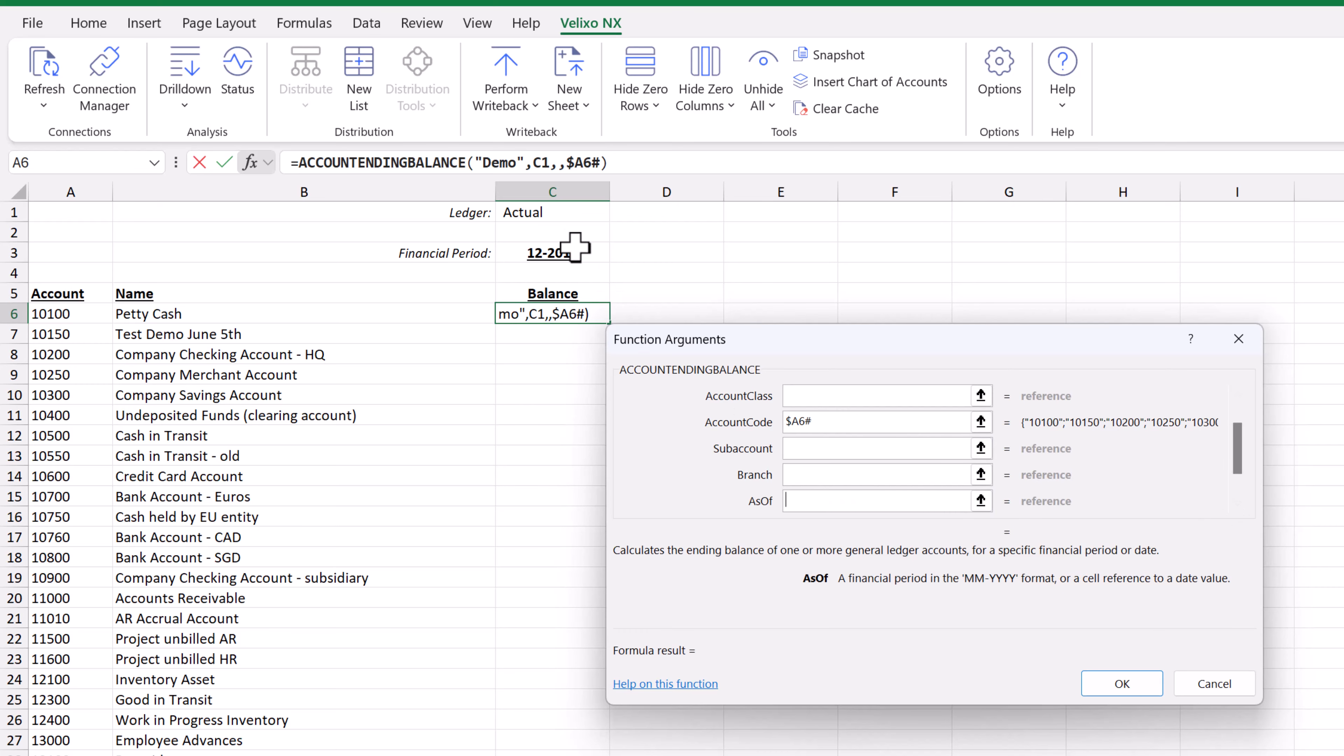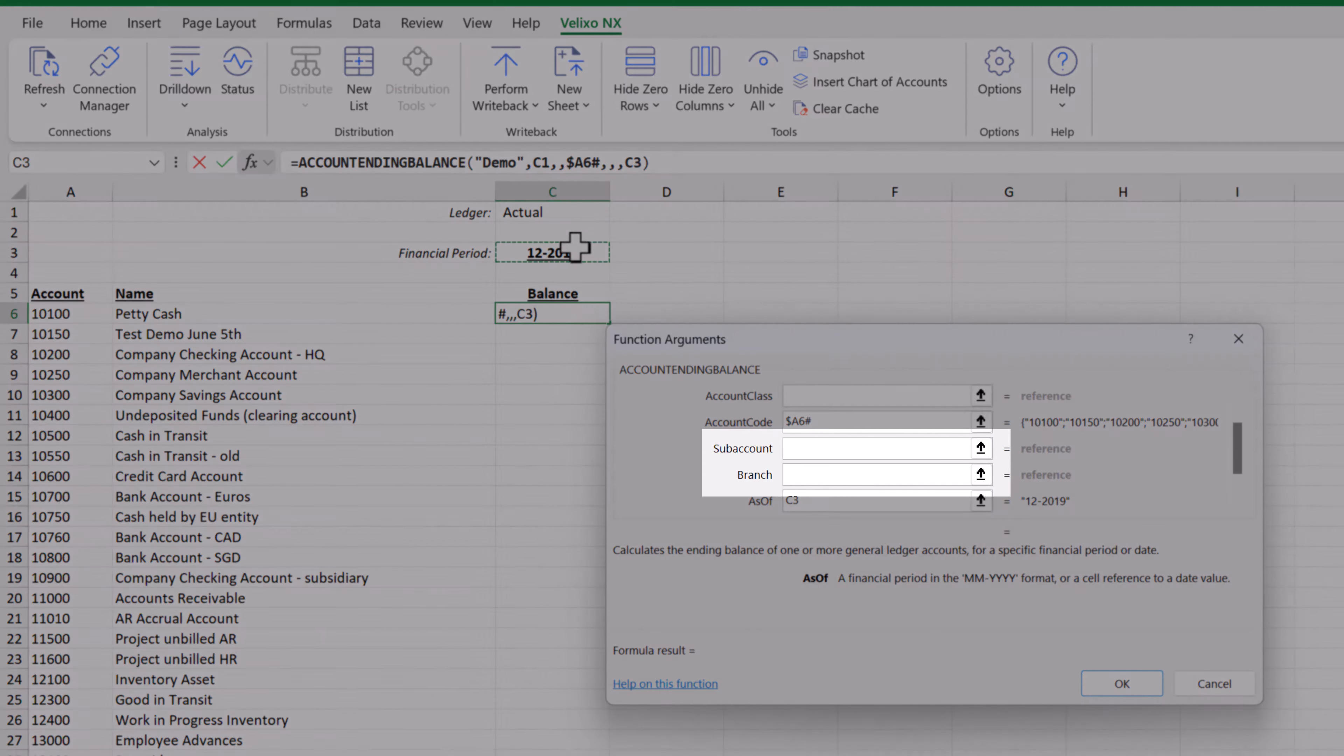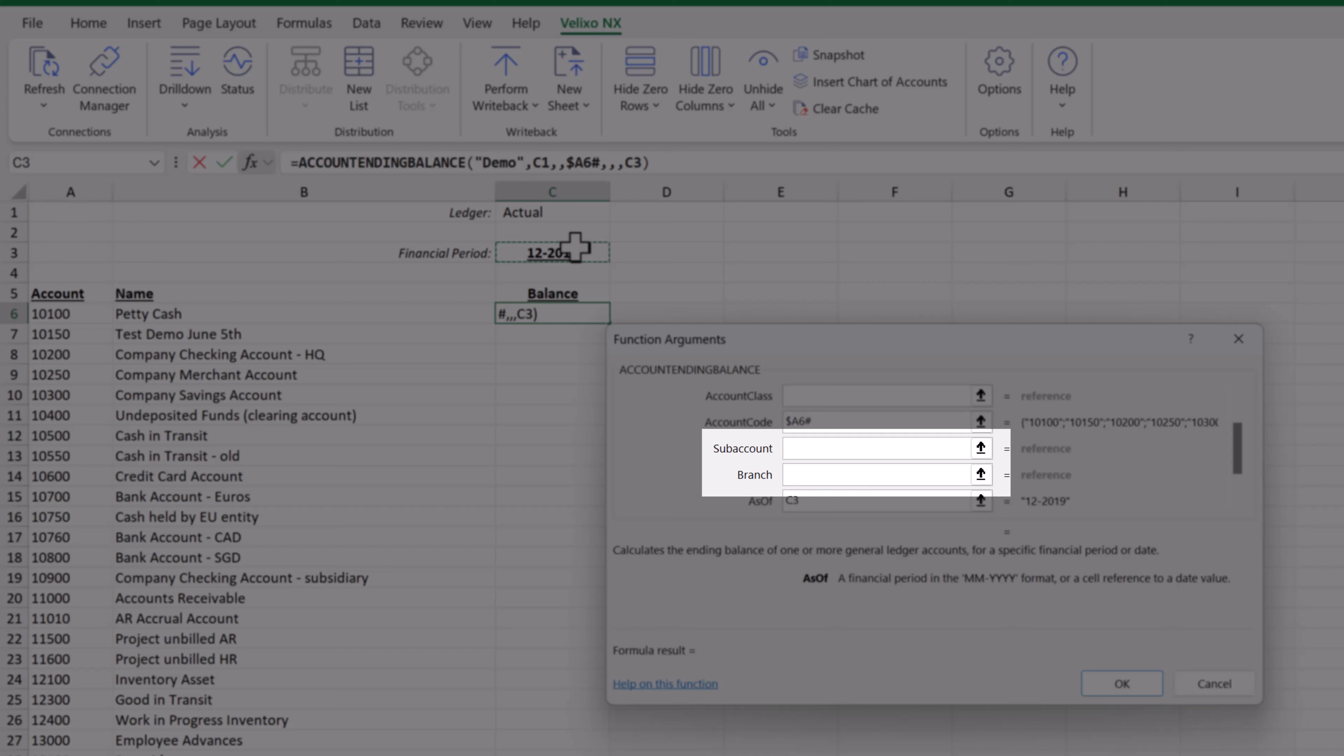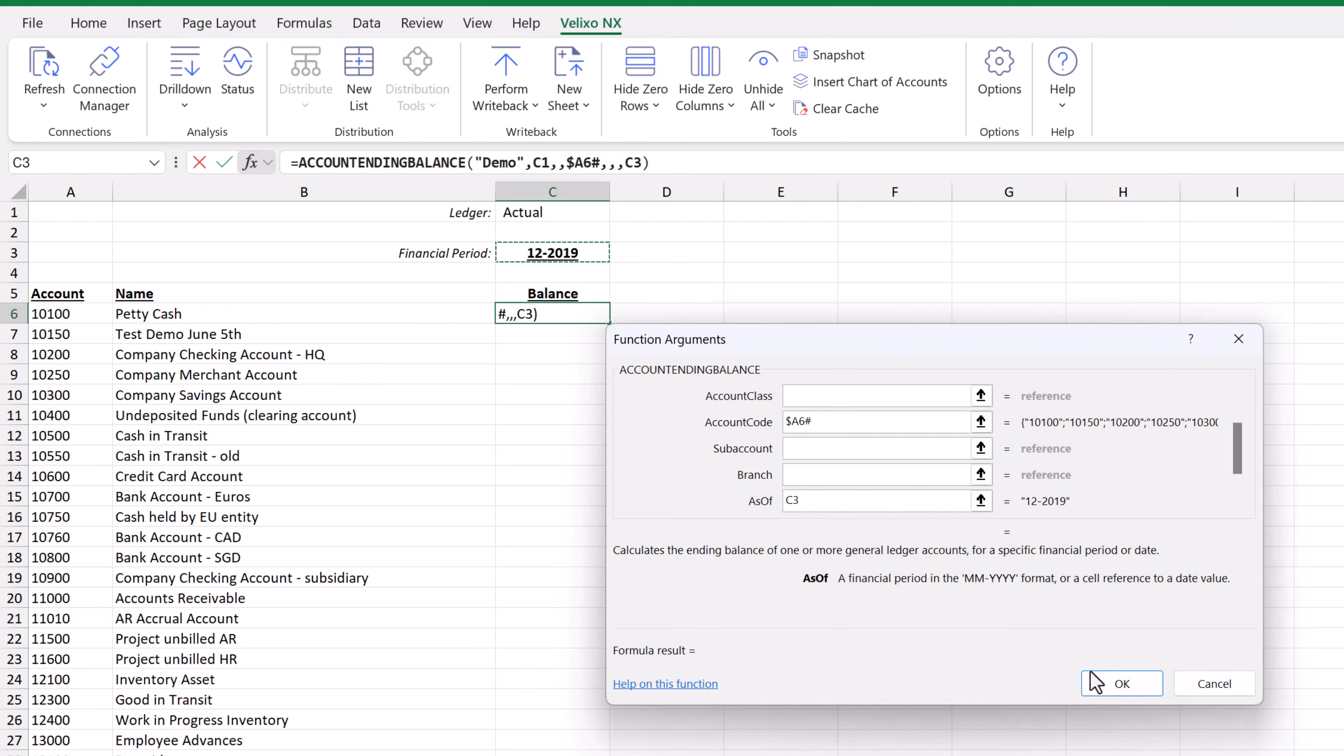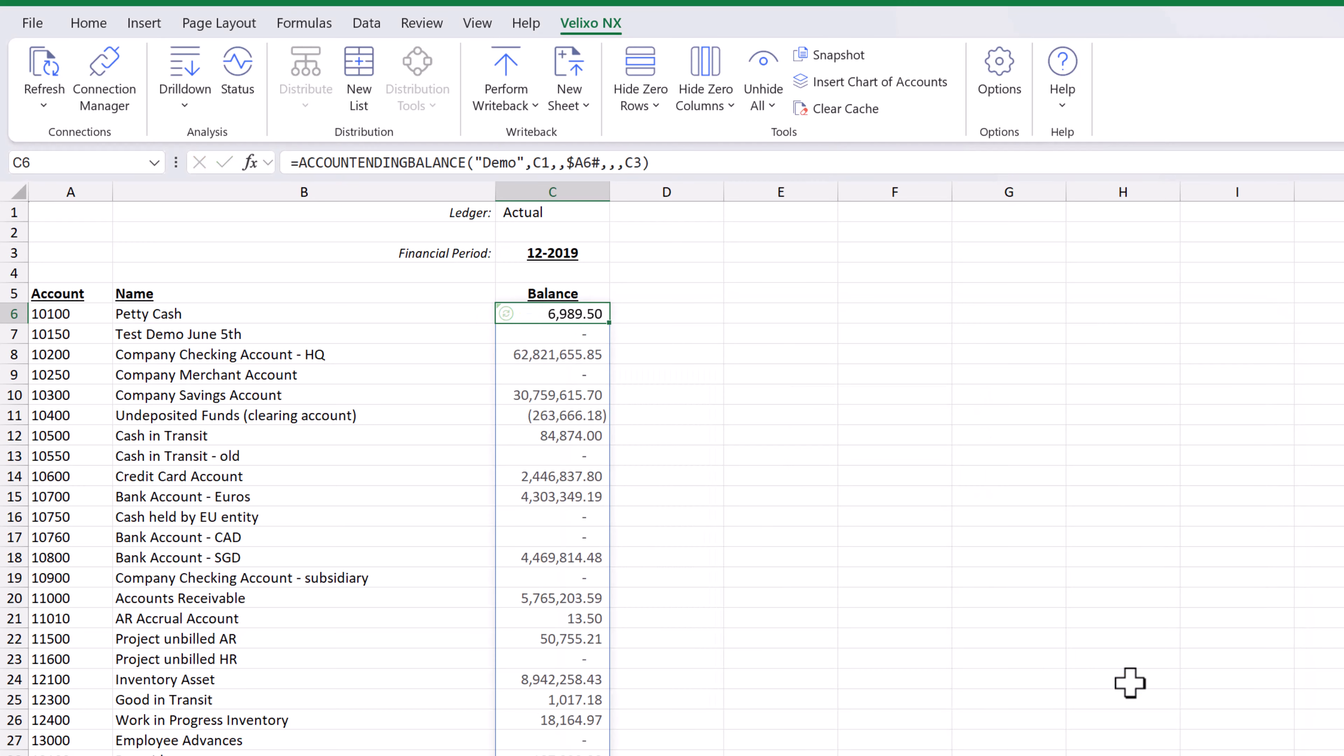We are skipping some of the function parameters such as branch. When we leave a parameter blank, it simply tells the system that we want to include every possible value for that parameter. We can now click OK and we now have the ending balance from the actual ledger for each account as of the specified financial period.